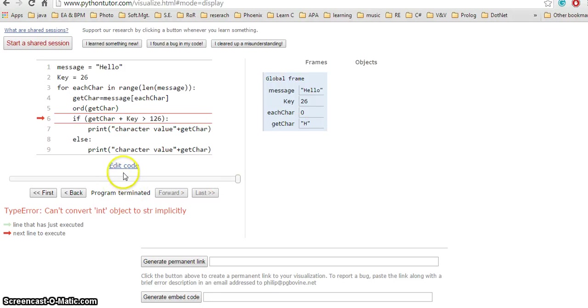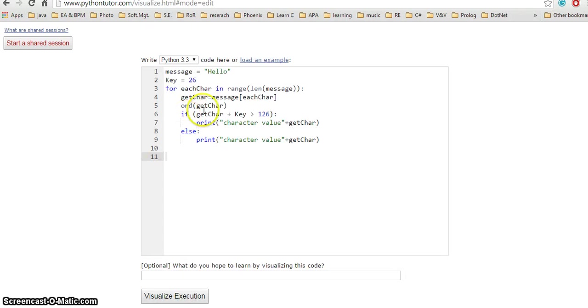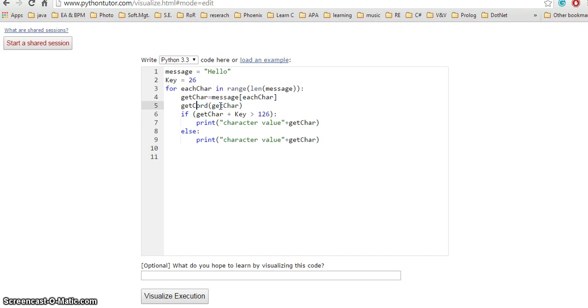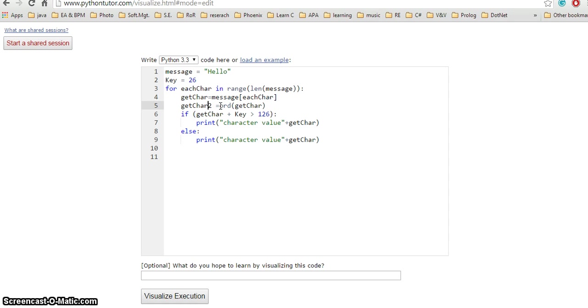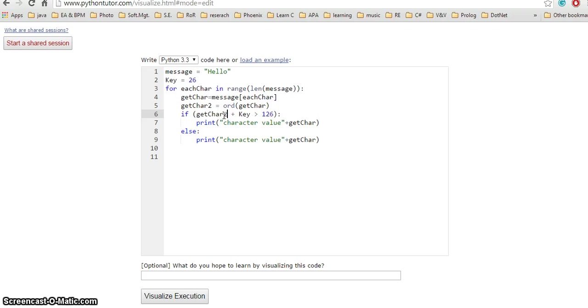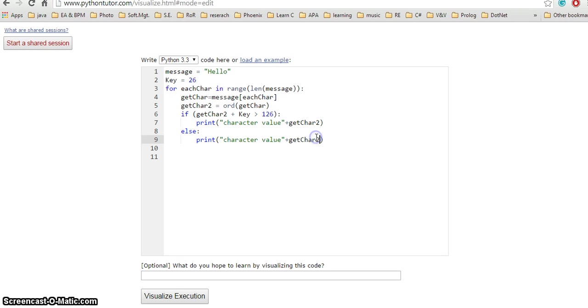What I can do is change something here. I go over and get the ord value of getChar. I create a new variable getChar2 with ord of getChar, and instead of using getChar, I use getChar2 here and also here. So I debugged my code using the visualizer.